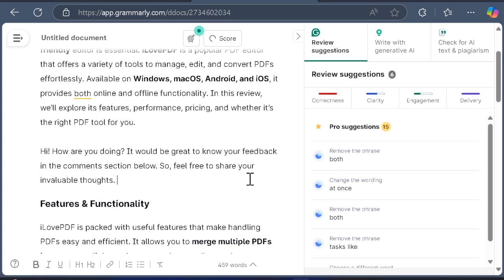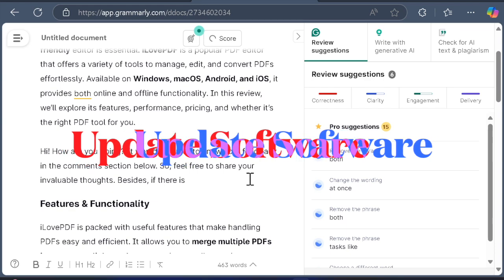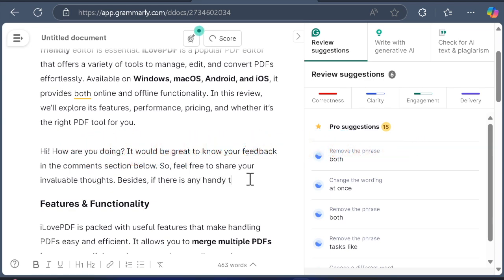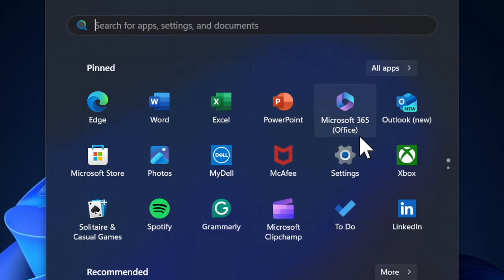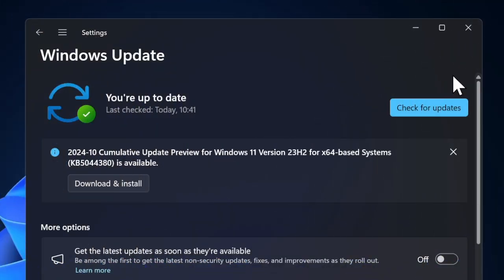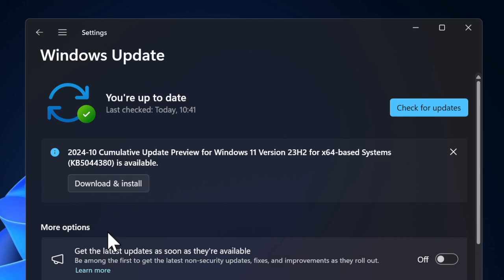And finally, I will recommend you to update the software on your PC because I suspect that a software bug is causing the problem and preventing the keyboard from functioning properly. To do so, launch the Settings app on your PC and then click on the Windows Update tab located in the left sidebar. Then click on check for updates and proceed to download and install the latest version of Windows on your PC.